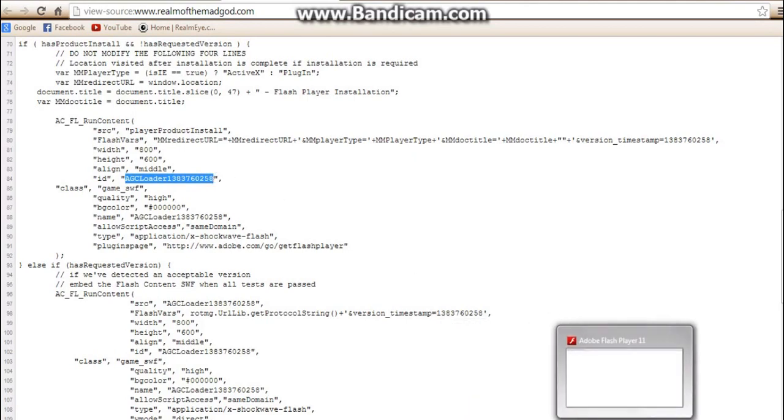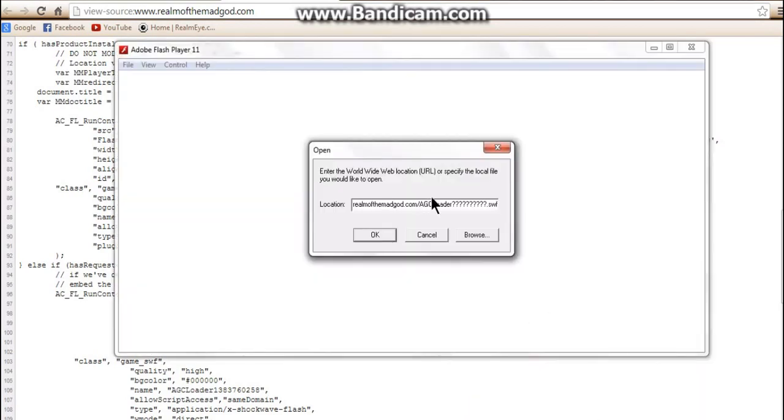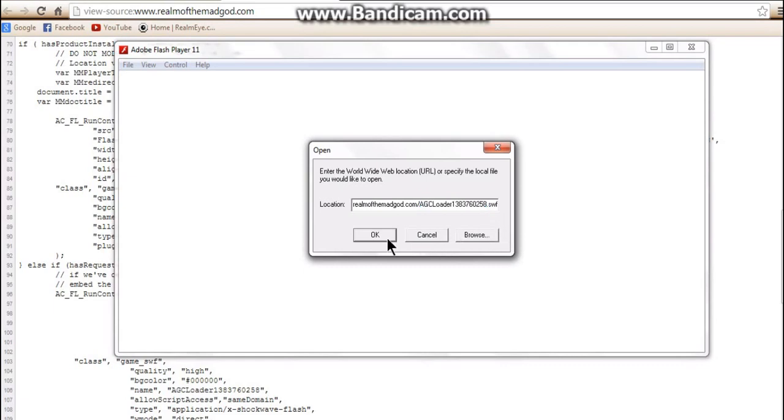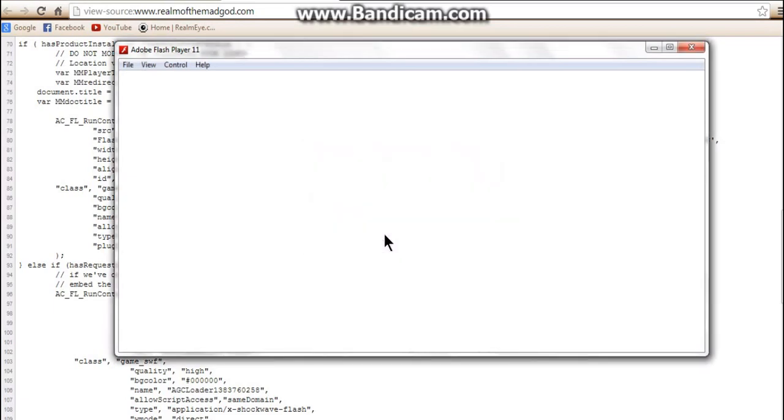...go back onto Flash Player, highlight over this, all the way up onto the full stop there, and then just paste it in, and then click OK.